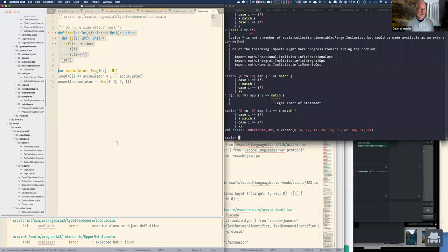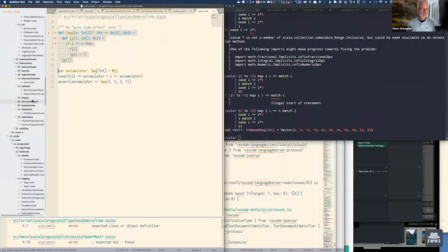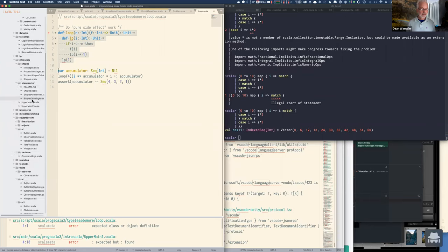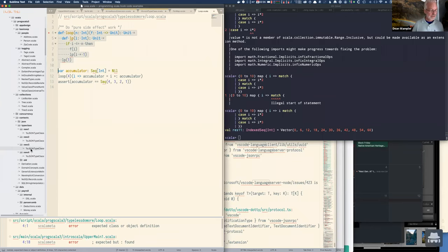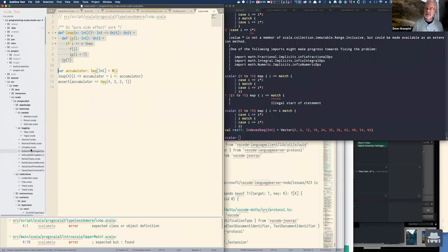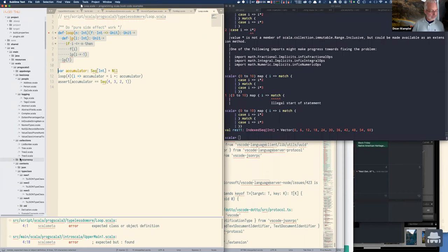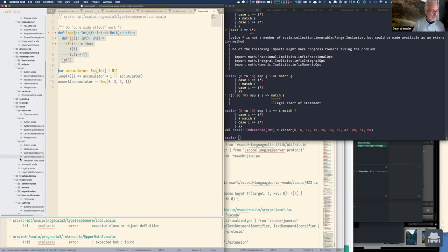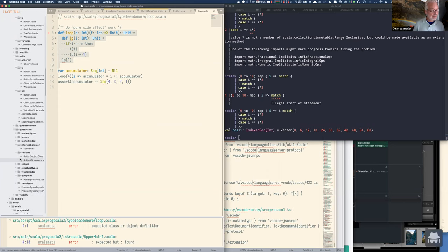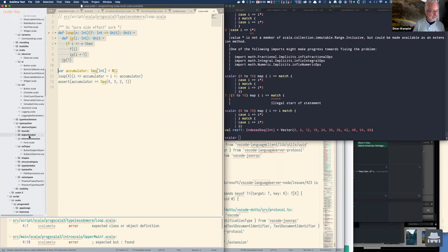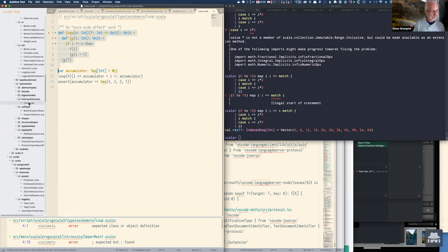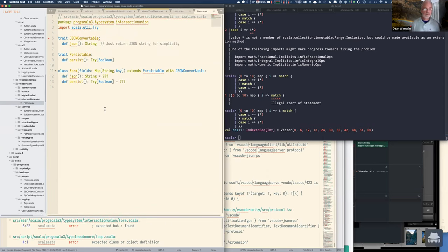One of the other things you've heard about is intersection and union types. Let me talk about those. I've restructured the code so I now have the usual source/main directory tree plus a scripts directory for things meant to be evaluated in the REPL, and some of these are tested.